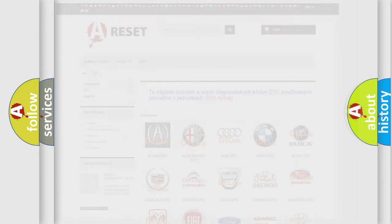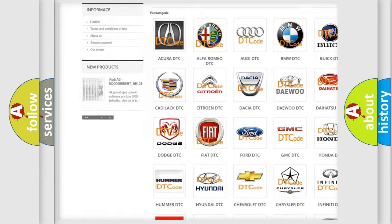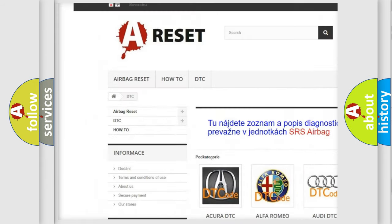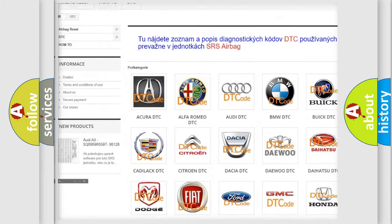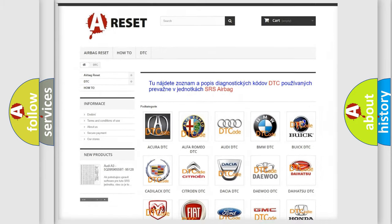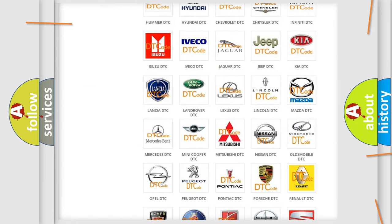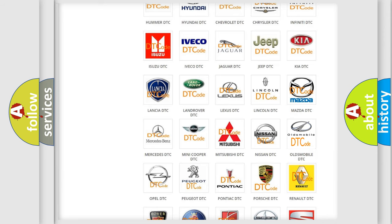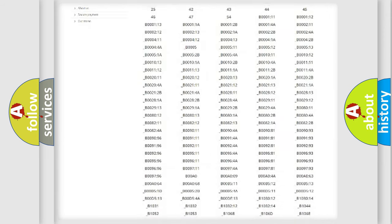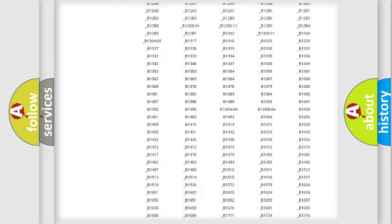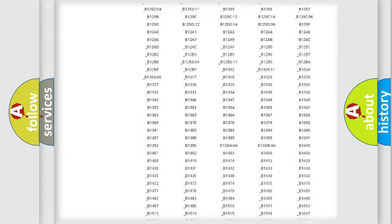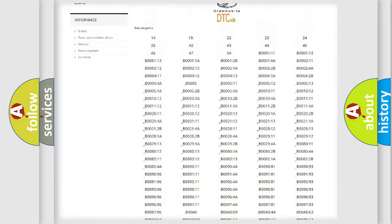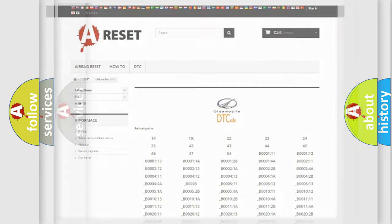Our website airbagreset.sk produces useful videos for you. You do not have to go through the OBD2 protocol anymore to know how to troubleshoot any car breakdown. You will find all the diagnostic codes that can be diagnosed in Oldsmobile vehicles, and many other useful things.